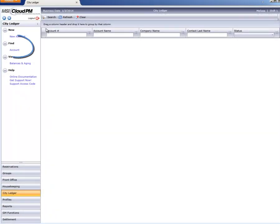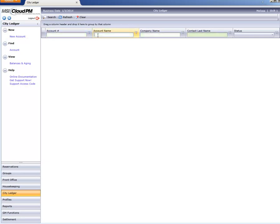This also happens to be the Find Account screen. I can find a particular account by entering something in one or more of these fields, or get a list of all accounts by leaving them blank and clicking the Search button.